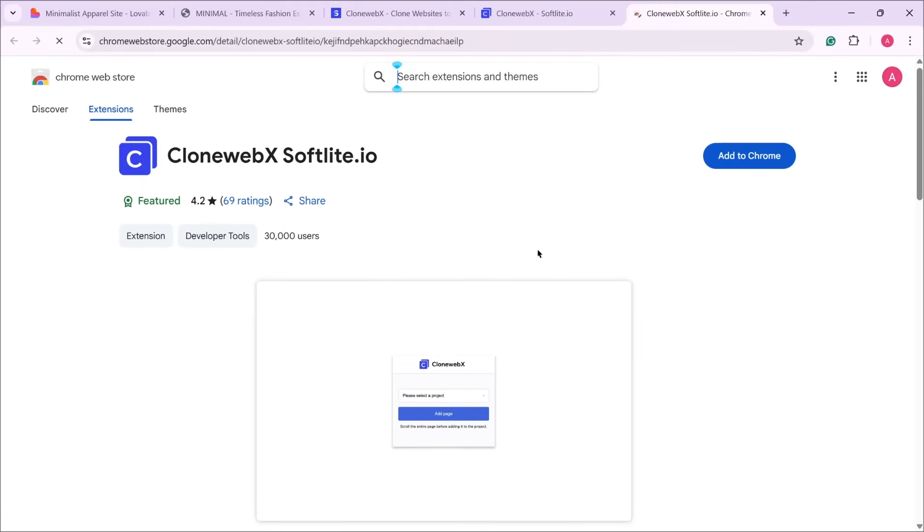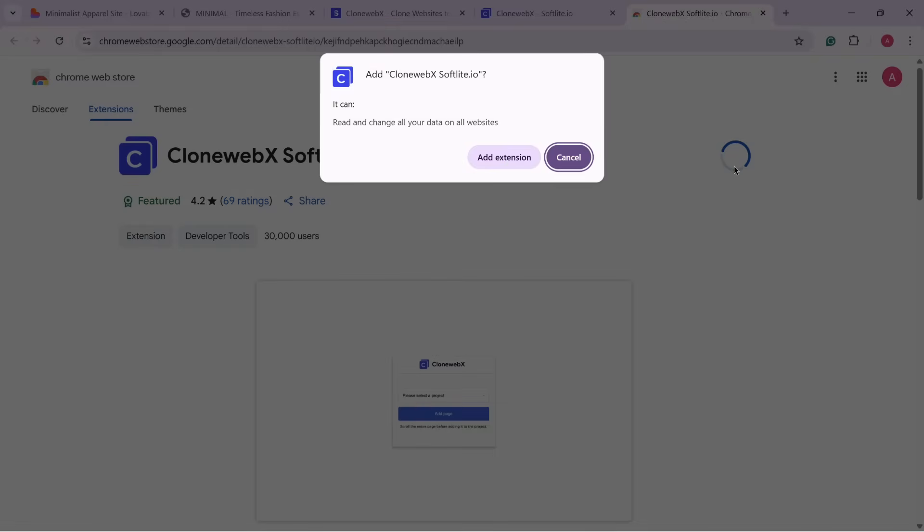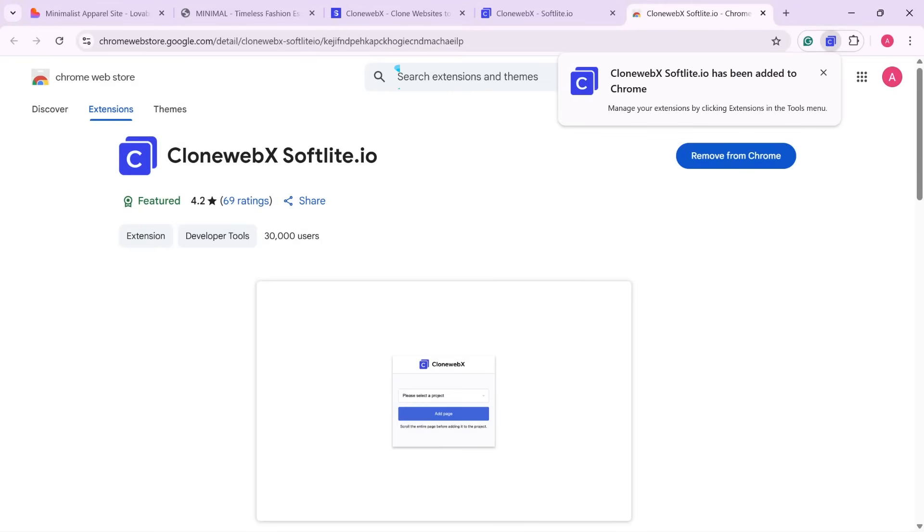Click Add to Chrome, then Add Extension. This tool helps capture the website structure. Once it's installed,